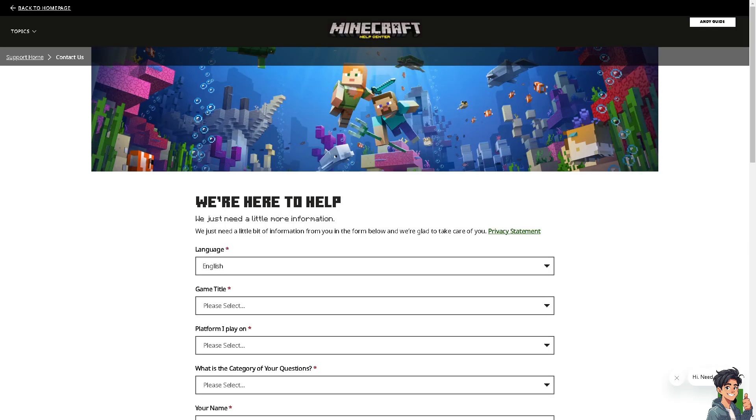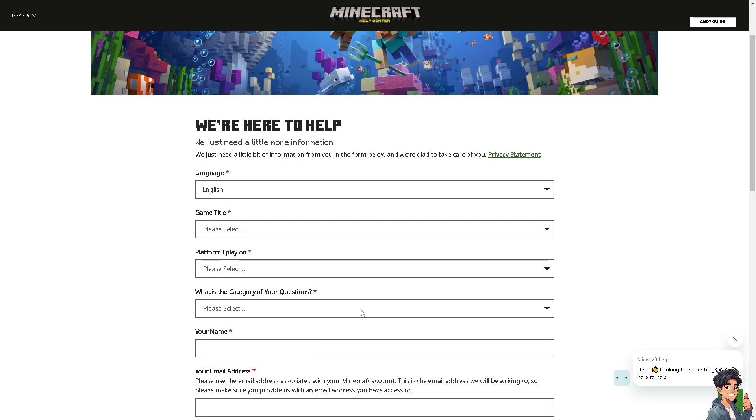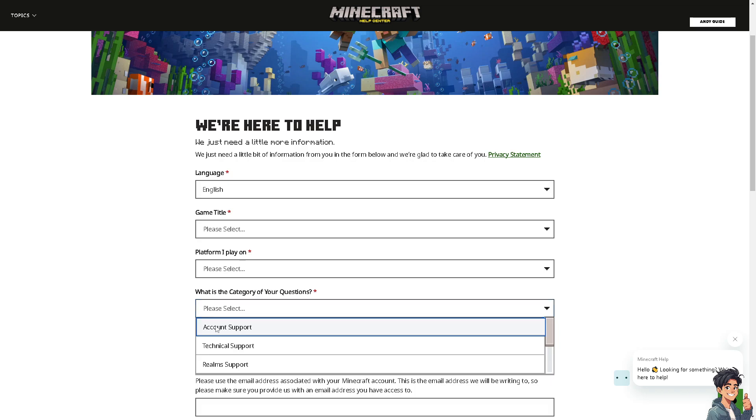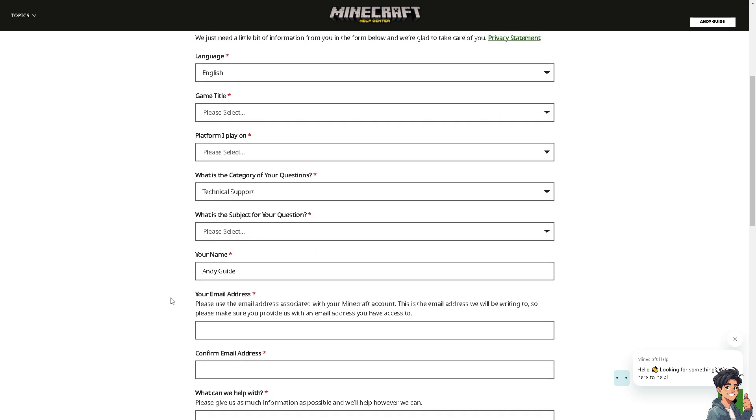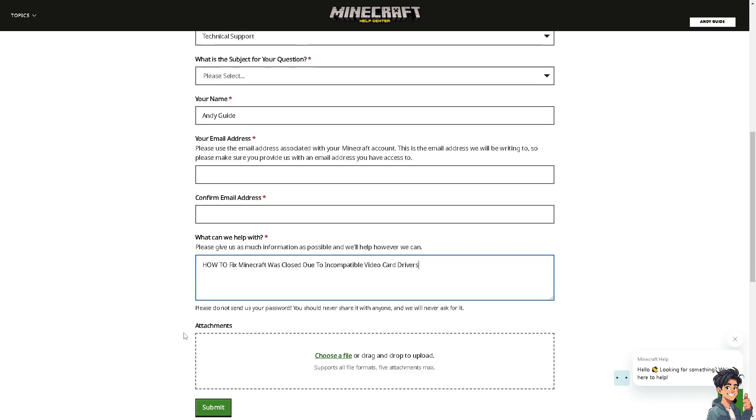If the issue persists, you might want to consider reaching out to Minecraft support for further assistance. From here, just select the game title and your name, choose technical support, and put your question here. If you want to attach supplemental files, please do so and be specific.